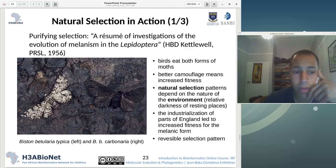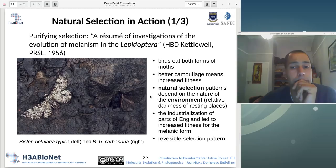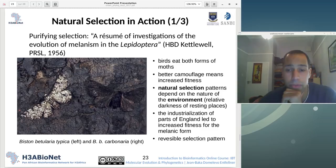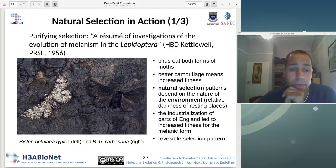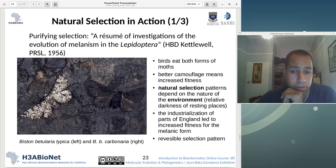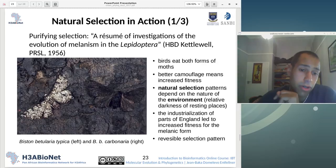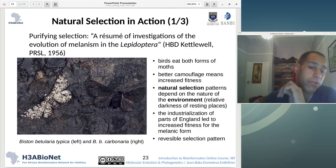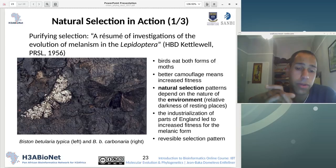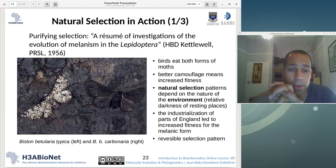The carbonaria subspecies has better camouflage in soot-darkened environments, which means increased fitness. Birds eat both forms of the moth, but they can see the lighter form better, so they prey on that one rather than the darker one. This study shows that natural selection patterns depend on the nature of the environment. In other parts of England where resting places are lighter in color, the typica subspecies will thrive, whereas in environments where resting places are darker, the carbonaria variant will have higher fitness.